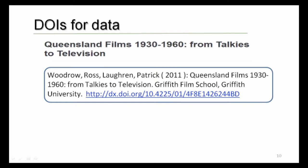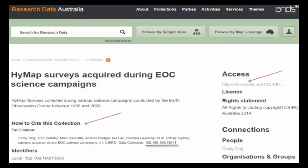I wanted to introduce here the clarification that while DOIs are considered best practice for data citation, they're not essential — they're two different but related concepts. Authors can cite their own data or data from other sources without a DOI, for example using a URL or a handle. In this example from Research Data Australia, you can see that a handle has been used in the citation rather than a DOI.